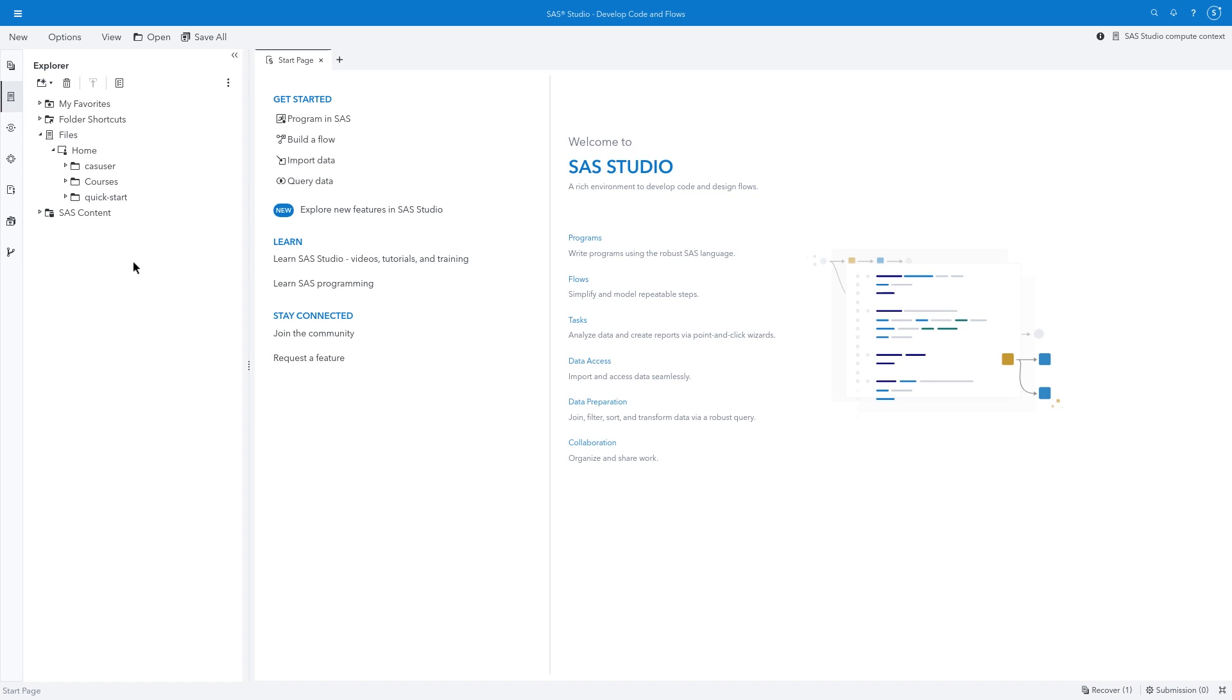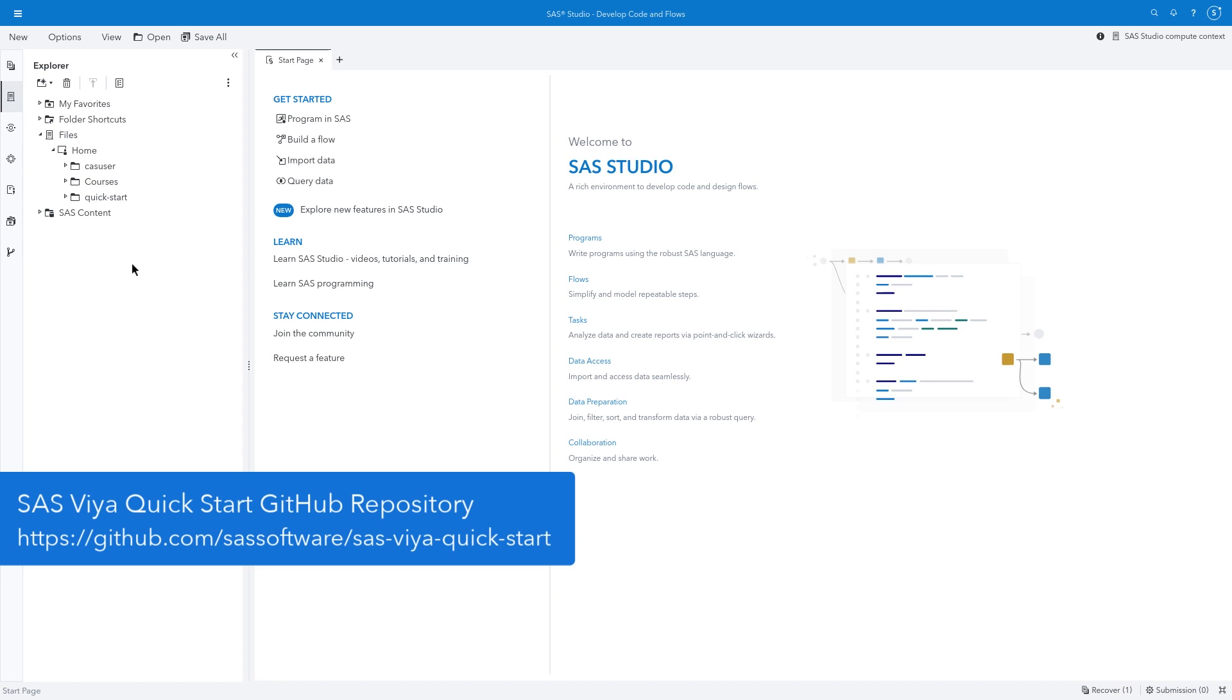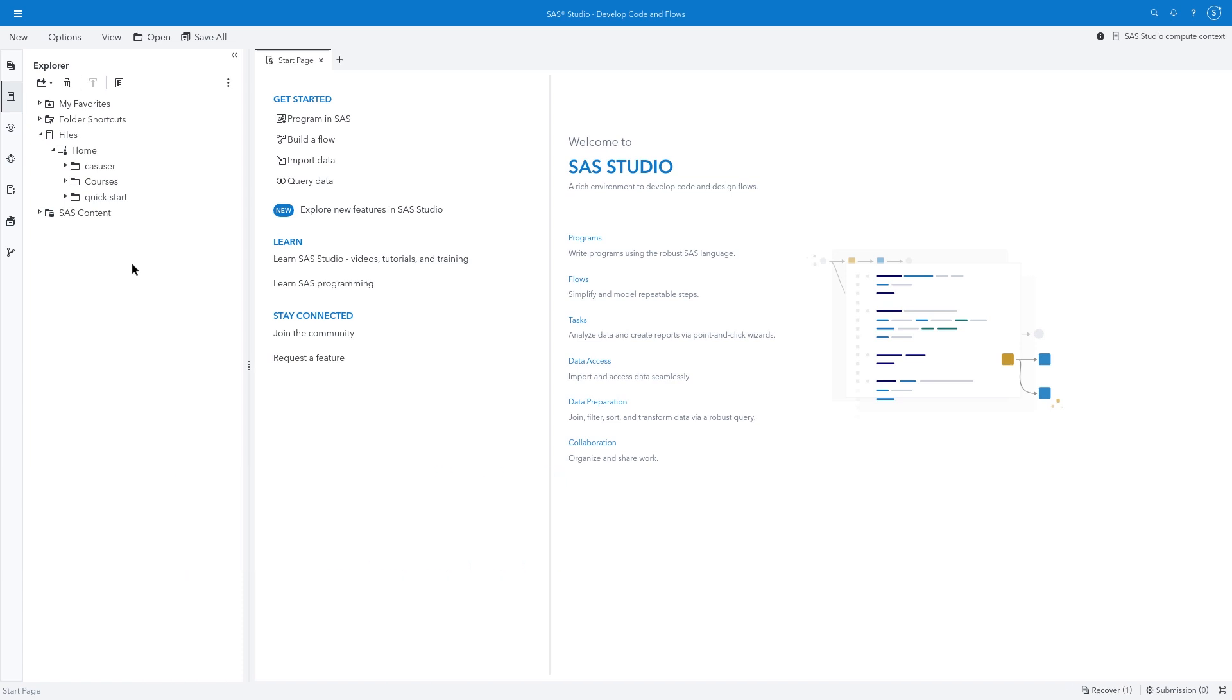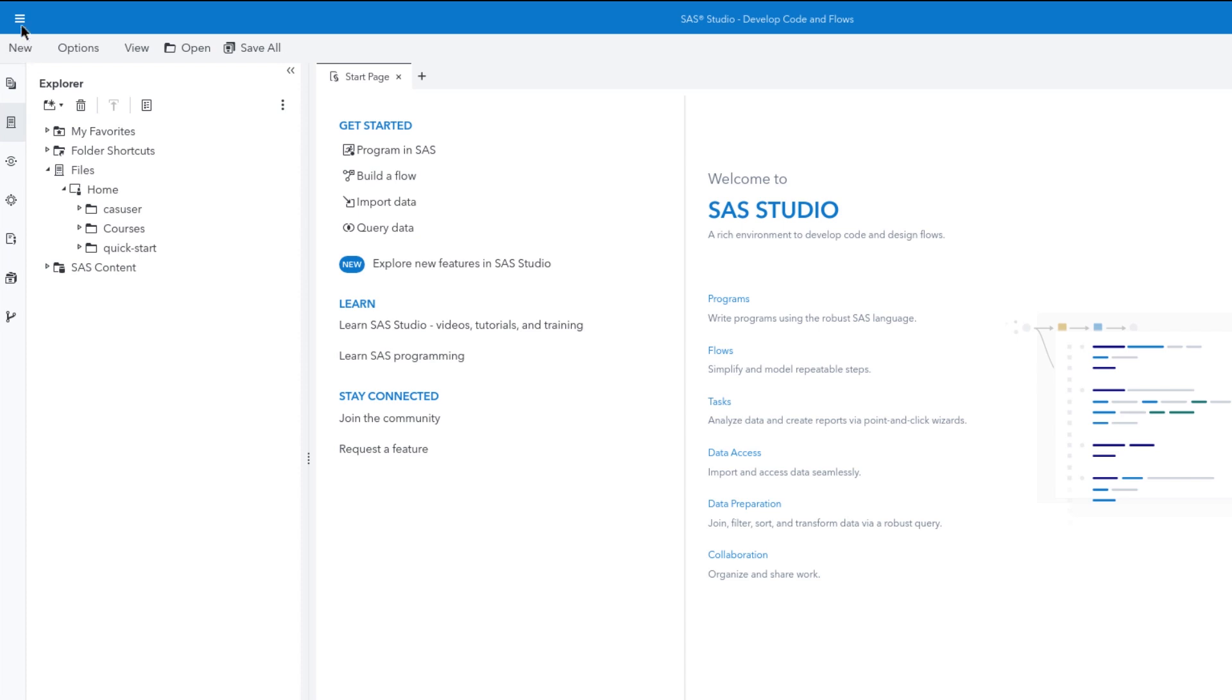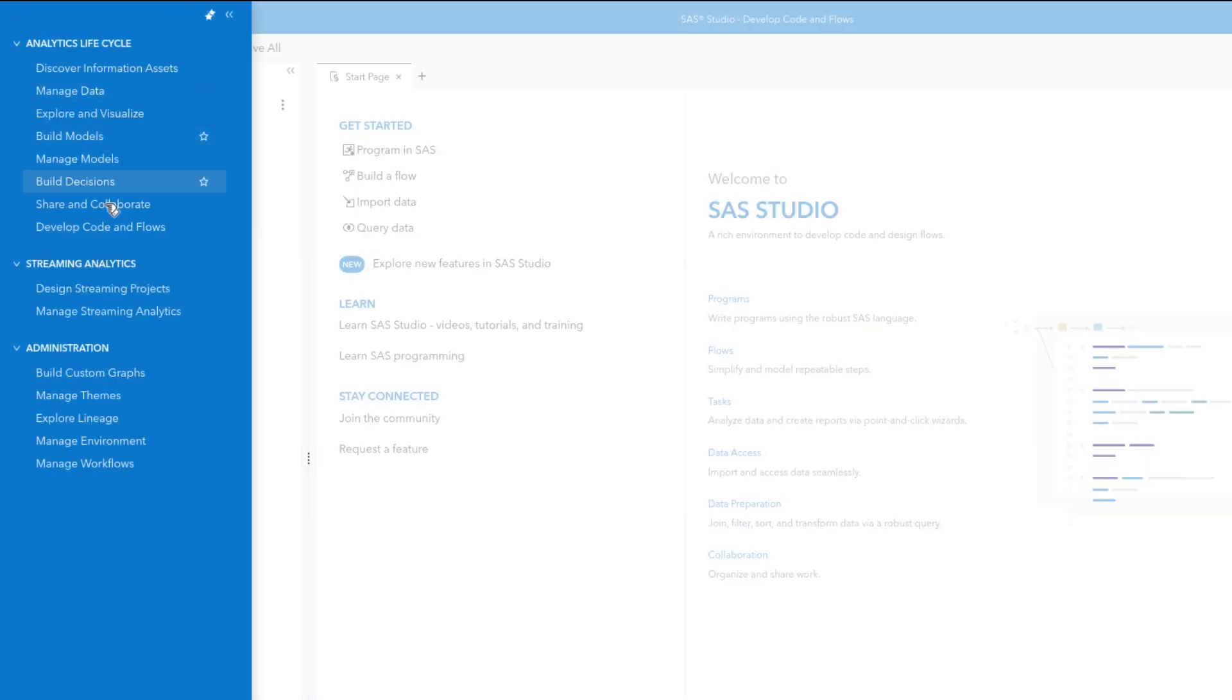Your environment may already have the files used in this demo. However, if you don't see them, please visit our SAS Software GitHub page. The SAS Viya Quickstart repository provides the files used in our demonstrations and instructions to load them into your environment. You can open SAS Studio from the Applications menu by selecting Develop Code and Flows.